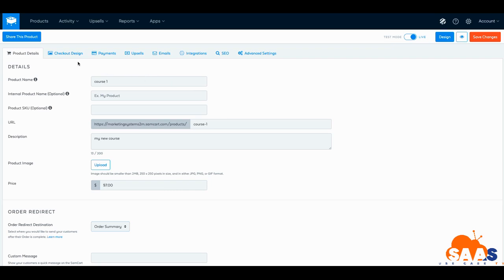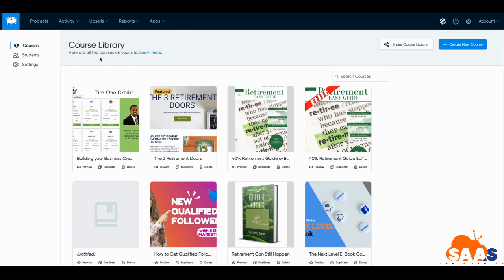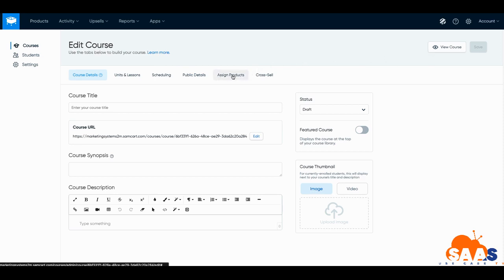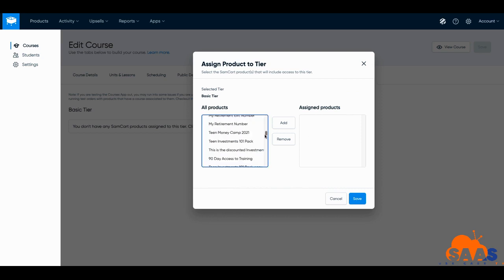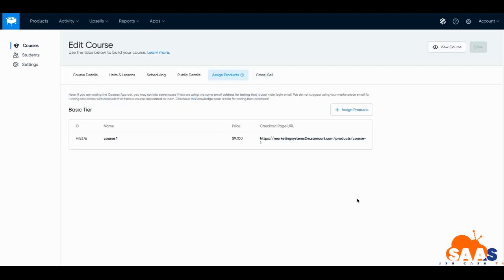To do that, go to Apps and then go to Course App — that's where all your courses are. Once inside Course App, create a new course. The key step is 'assign products to this course'. Click Assign Products, then assign the course to the basic tier, select Course One, click Add, and save. This links your product to the course. We'll come back later and show how to set up the actual course content, but for now let's go back to Products and finish building out the template.